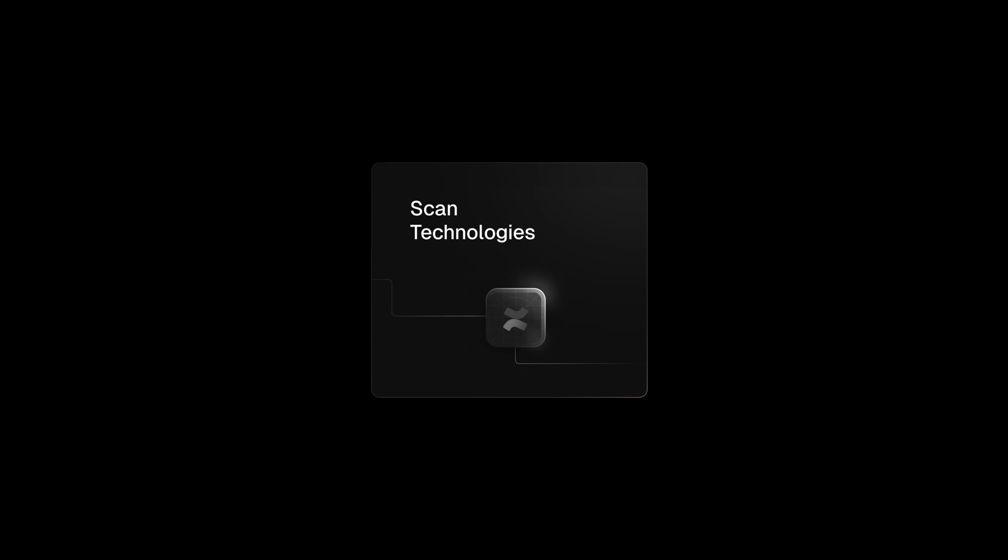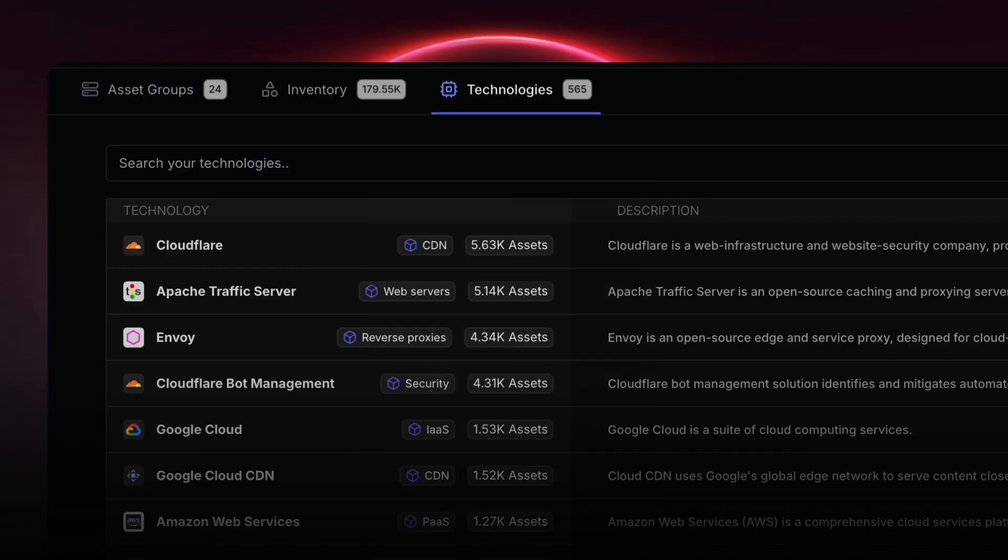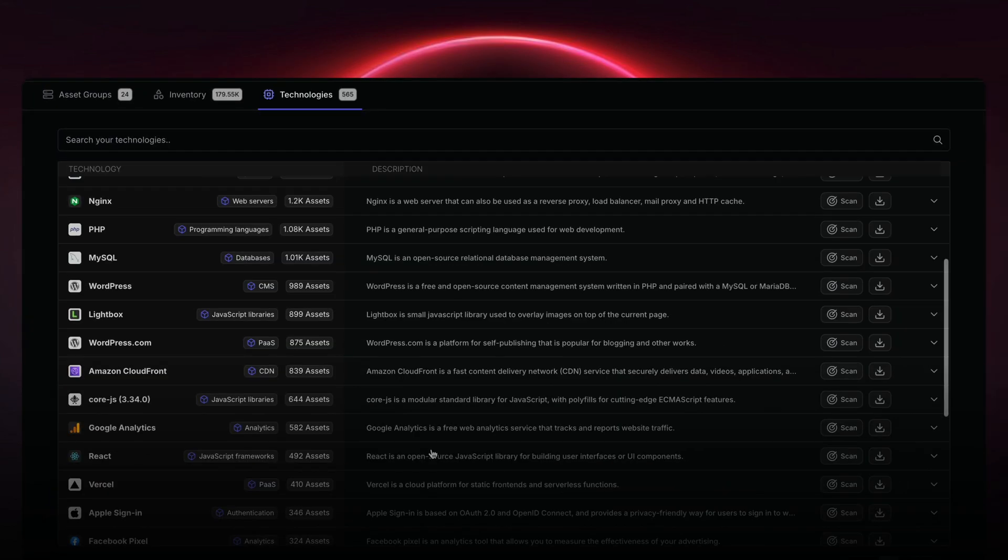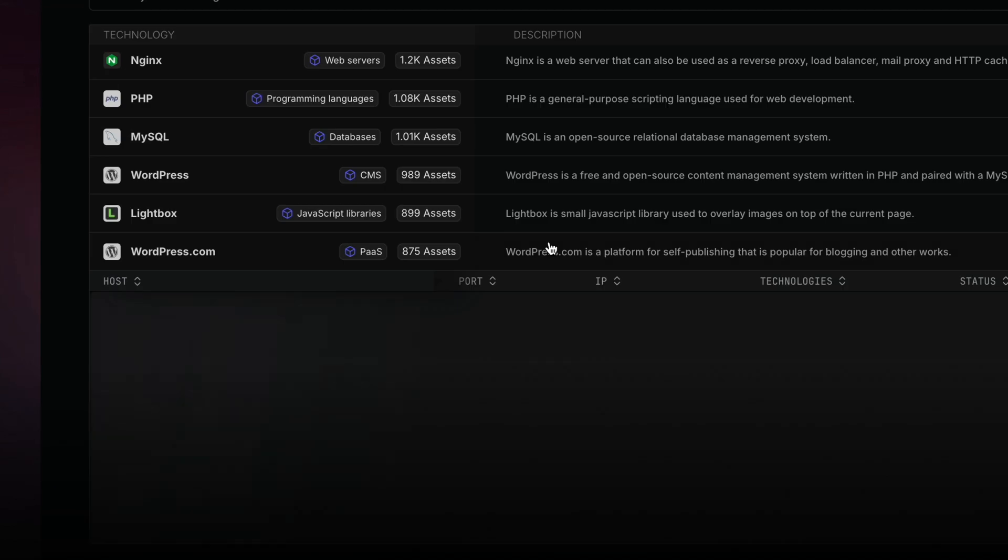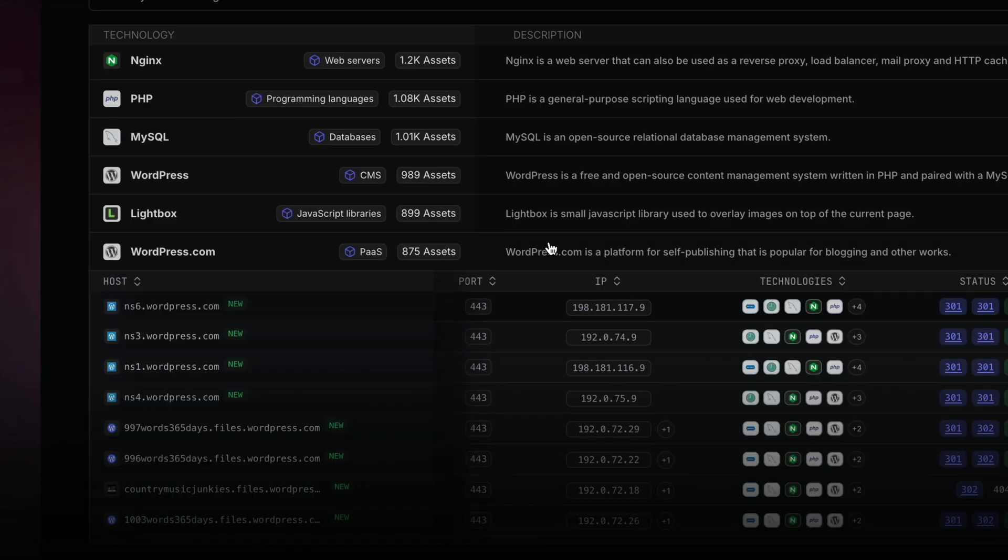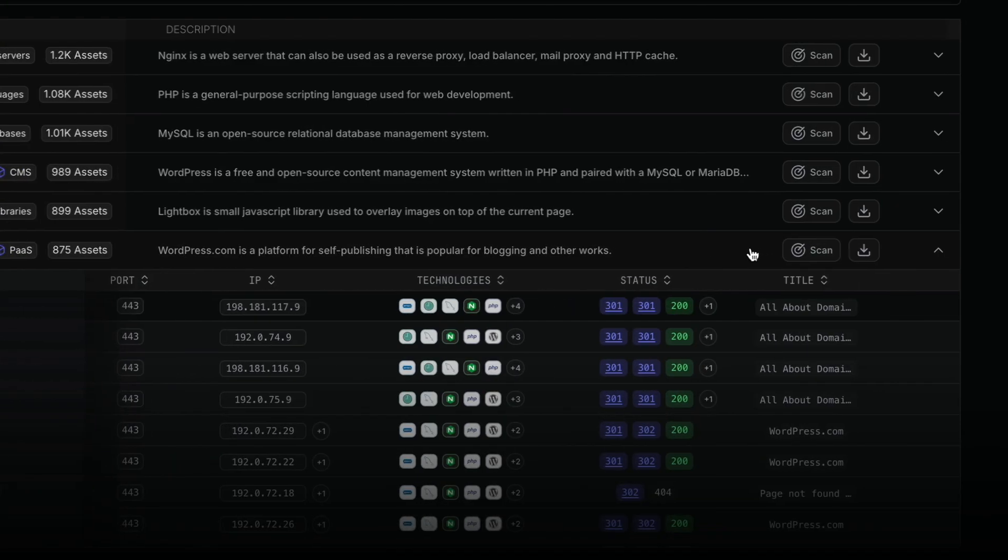Next we have a dedicated tab for your technologies. You can browse all your associated assets with a given technology. With one click you can start specific scans with your custom templates.